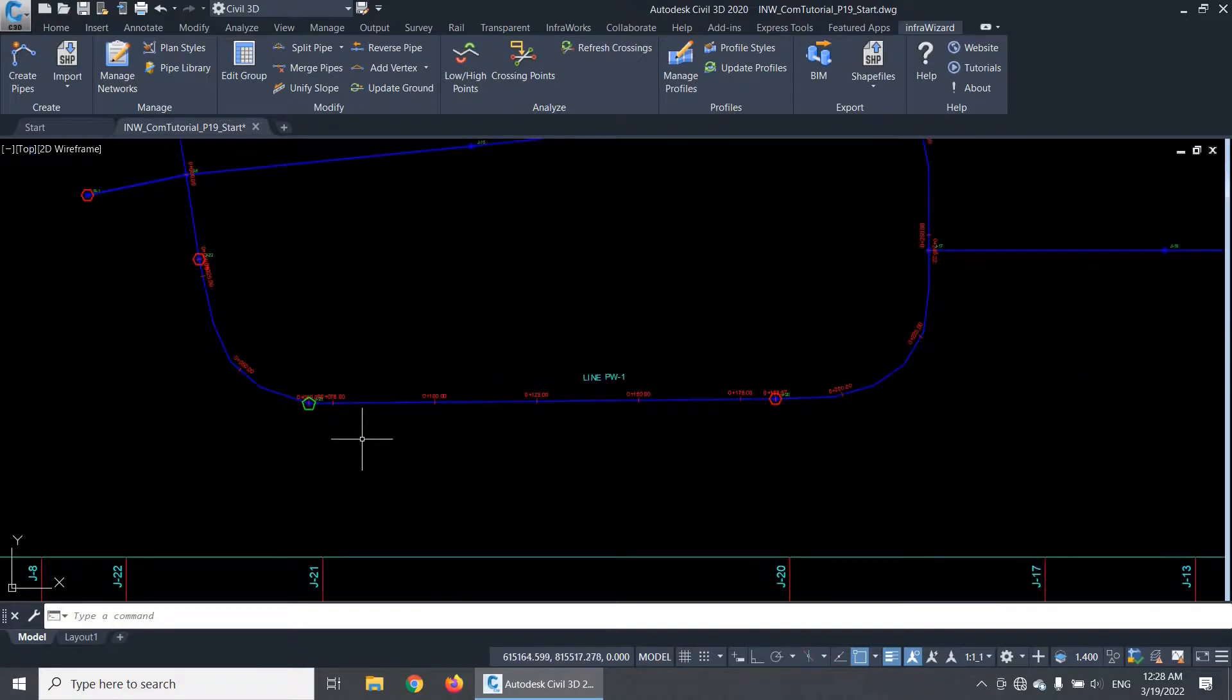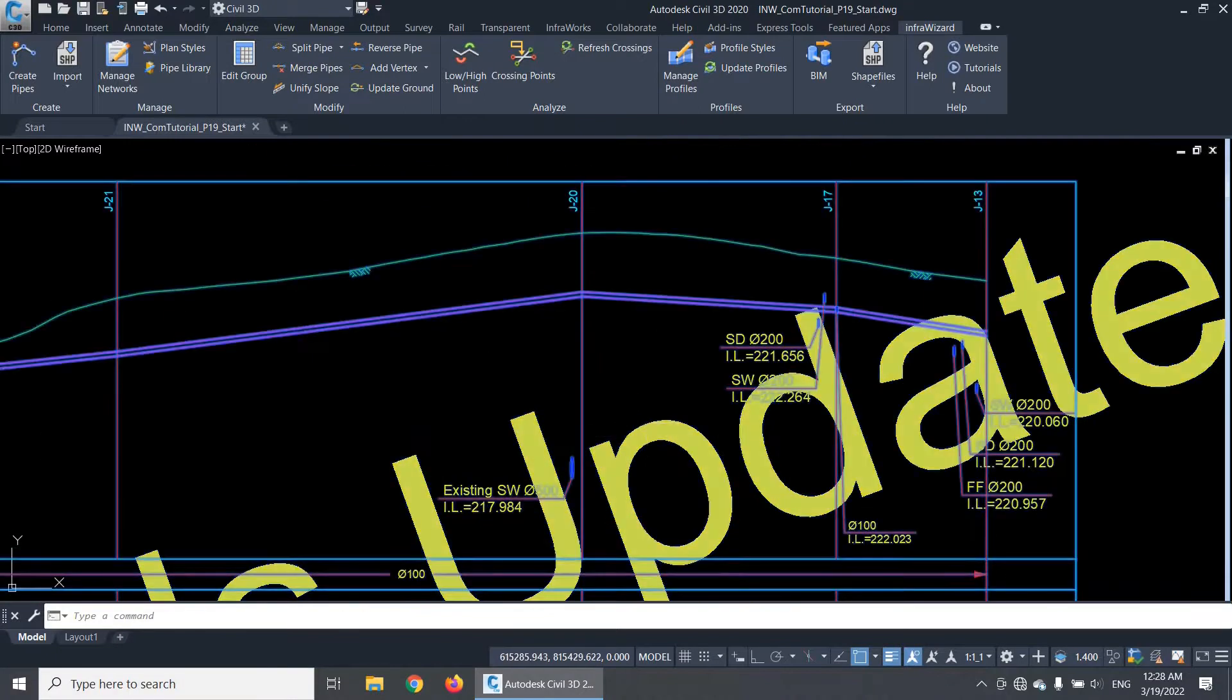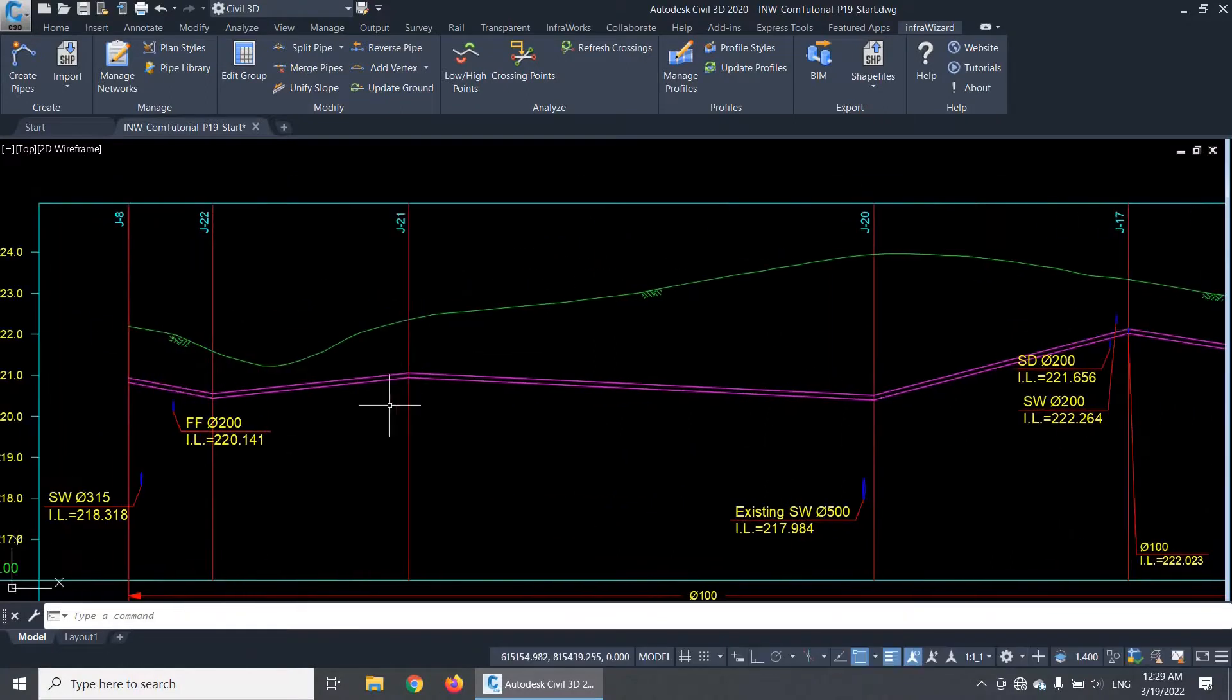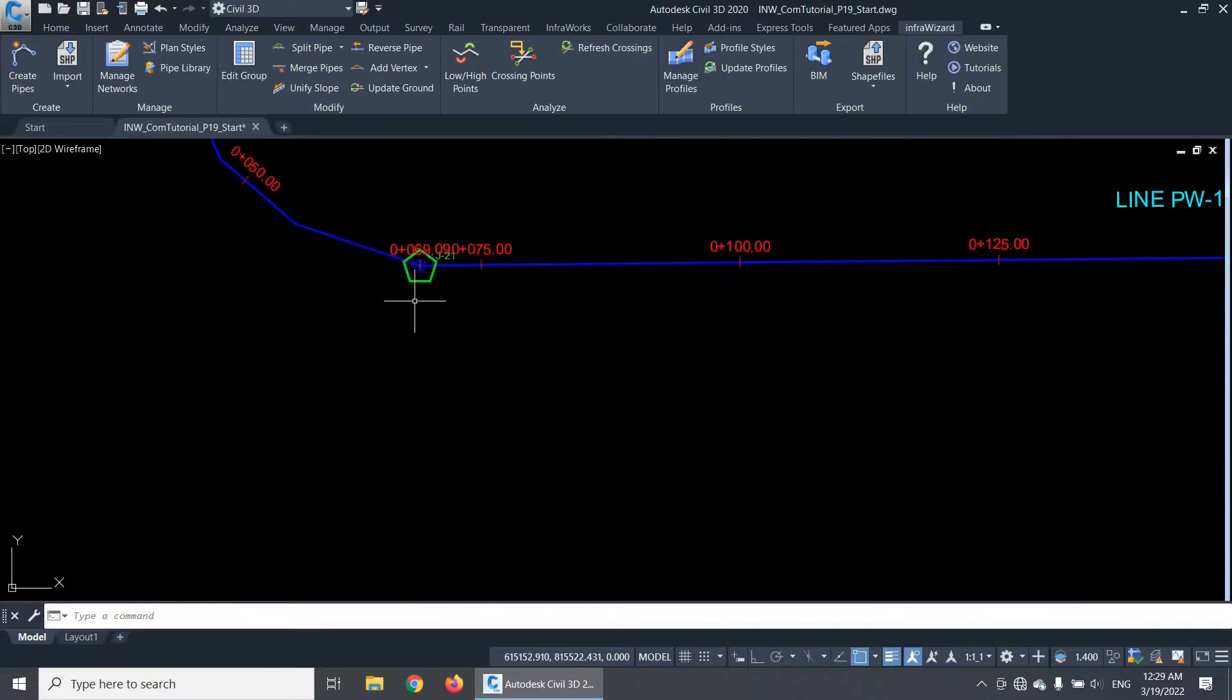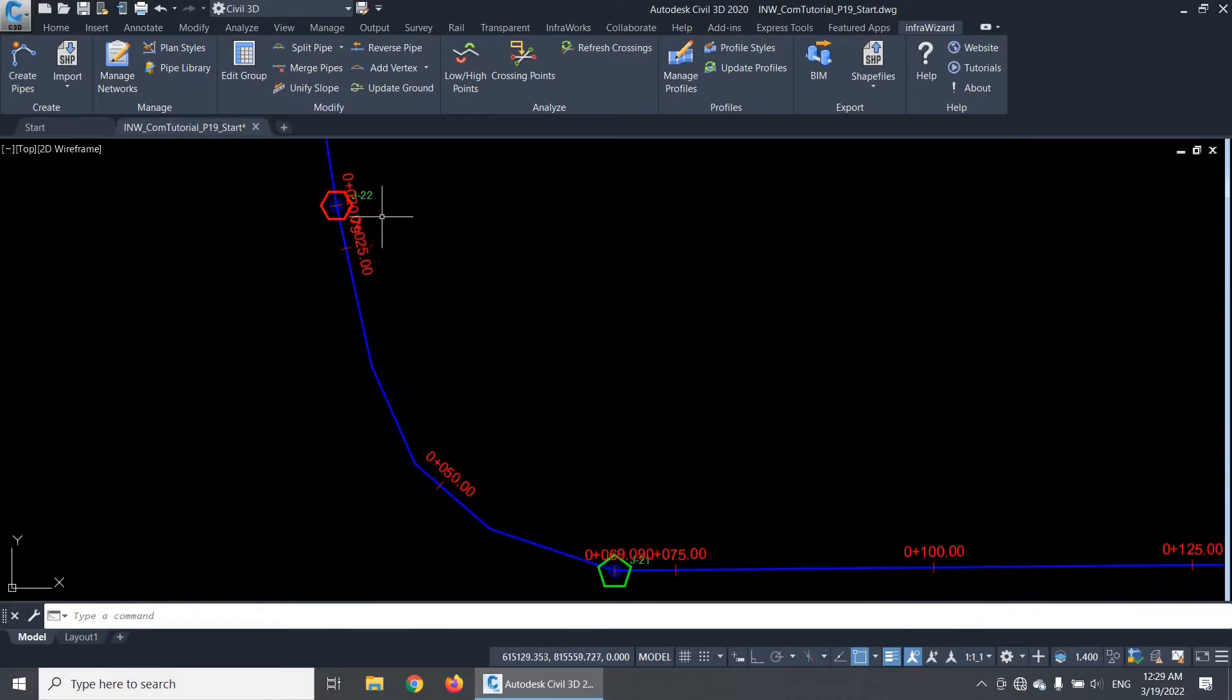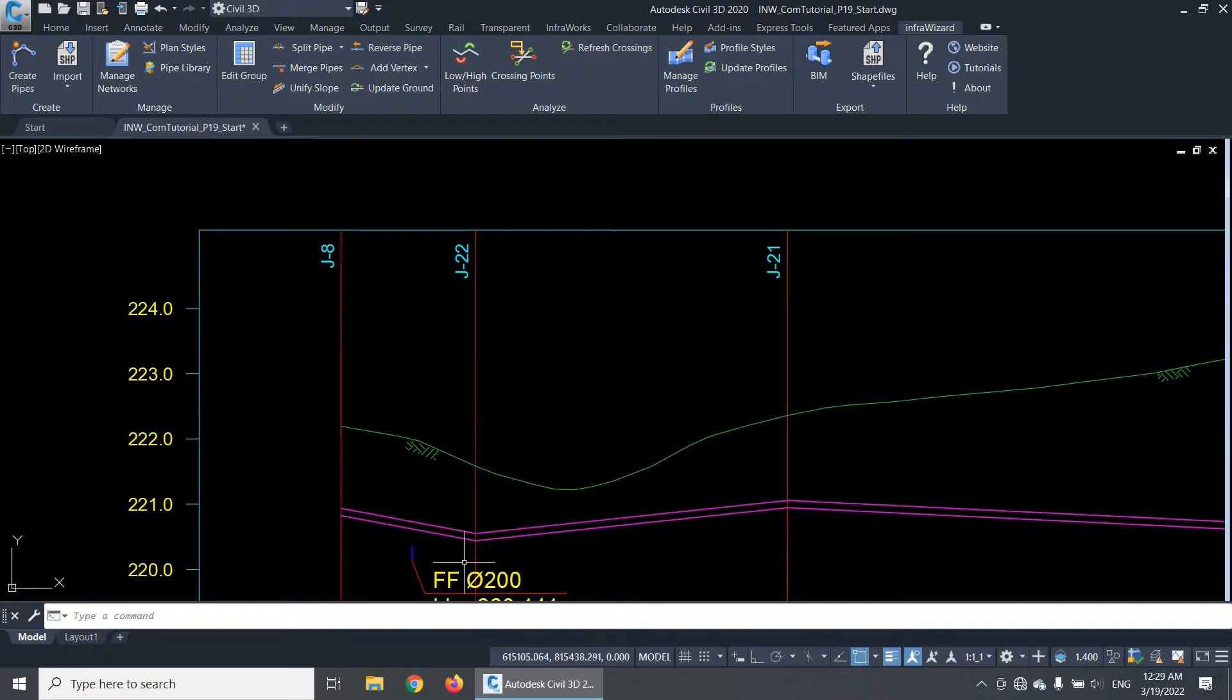We can simply check this on the longitudinal profile. This is the node J20, which I lowered by 2 meters, so it became lower than the two nodes connected to it, and the node J21 is now higher than the two nodes connected to it, so it is marked in plan as a high point. The first low point we had is still there, because it was not affected by the change I did.